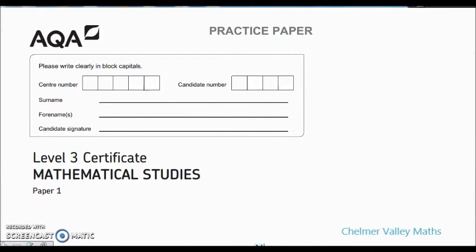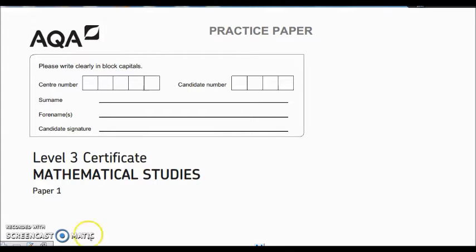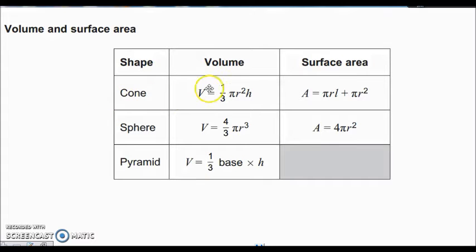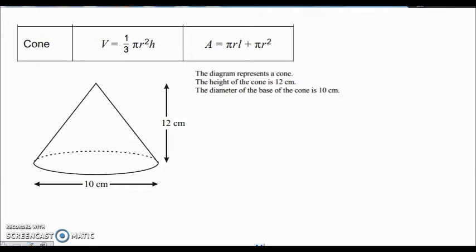Hi guys, welcome to another Chummer Valley Maths tutorial. Mr Gordon here. I'm going to be looking at the core maths papers again and I want to look at some of the other formulas that were on our formula sheet that we received from AQA. The shape formulas we were given were the cone, the sphere and the pyramid — we had the volume and surface area for the cone and the sphere, and just the volume for the pyramid. So I'm going to look at the cone mainly and also take a quick look at the sphere. Let's start with an example and work out the volume and the surface area for a cone.